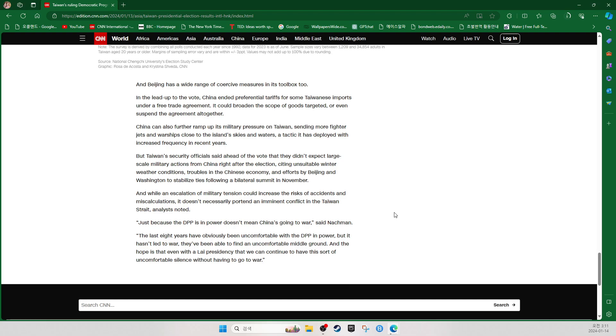Beijing has a wide range of coercive measures in its toolbox. In the lead-up to the vote, China ended preferential tariffs for some Taiwanese imports under a free trade agreement. It could broaden the scope of goods targeted or even suspend the agreement altogether. China can also further ramp up its military pressure on Taiwan, sending more fighter jets and warships close to the island's skies and waters, a tactic it has deployed with increased frequency in recent years.